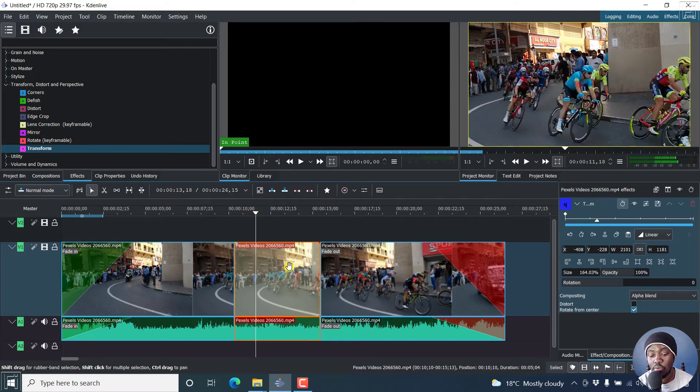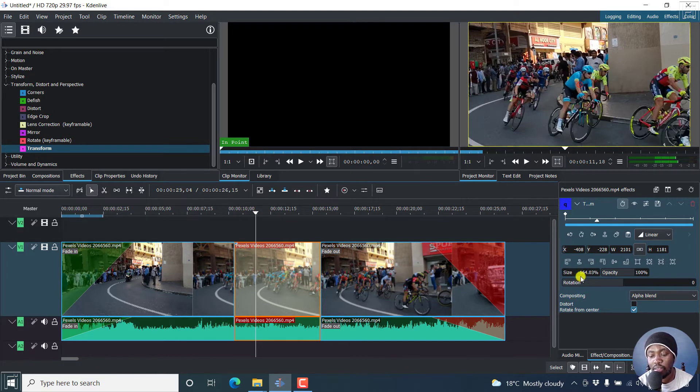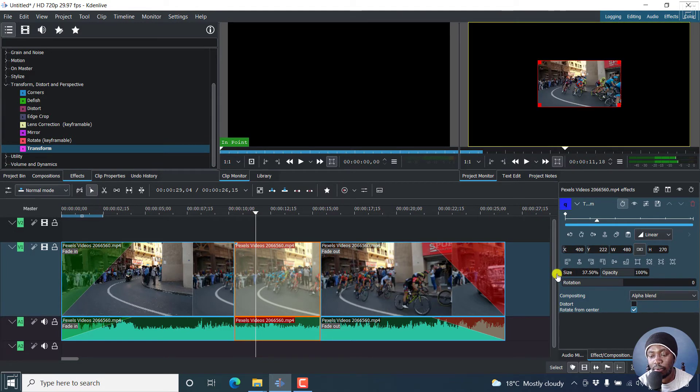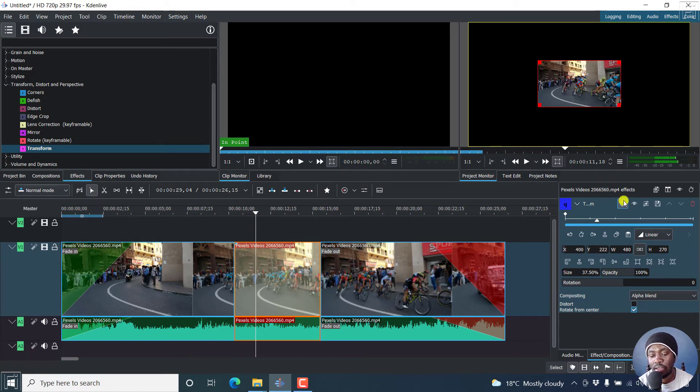If you wanted to zoom out of this particular clip, then you'll do the opposite. Just bring down the size to whatever you want. Let's say you want it there.